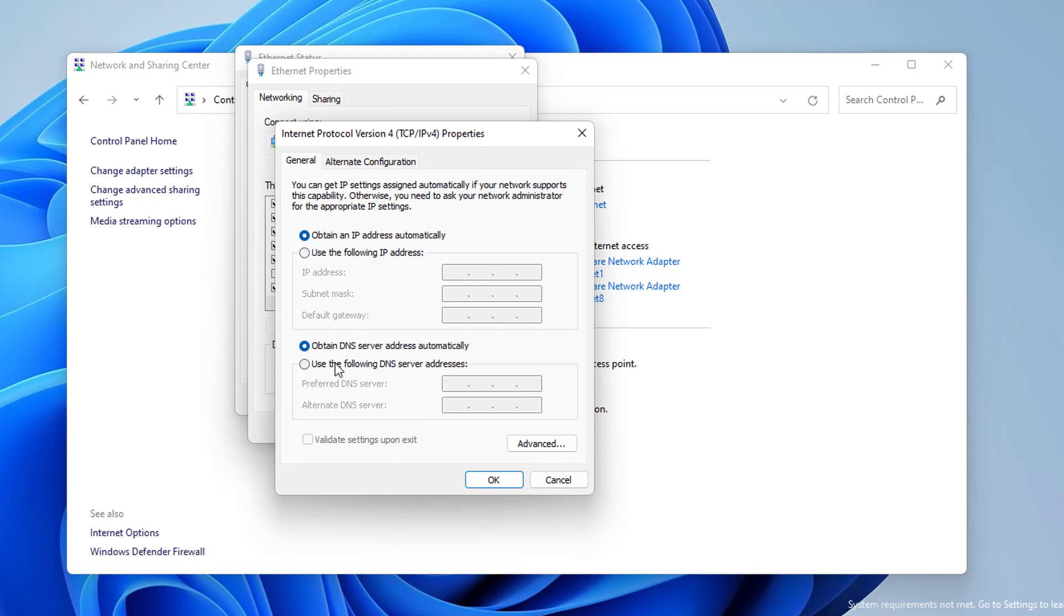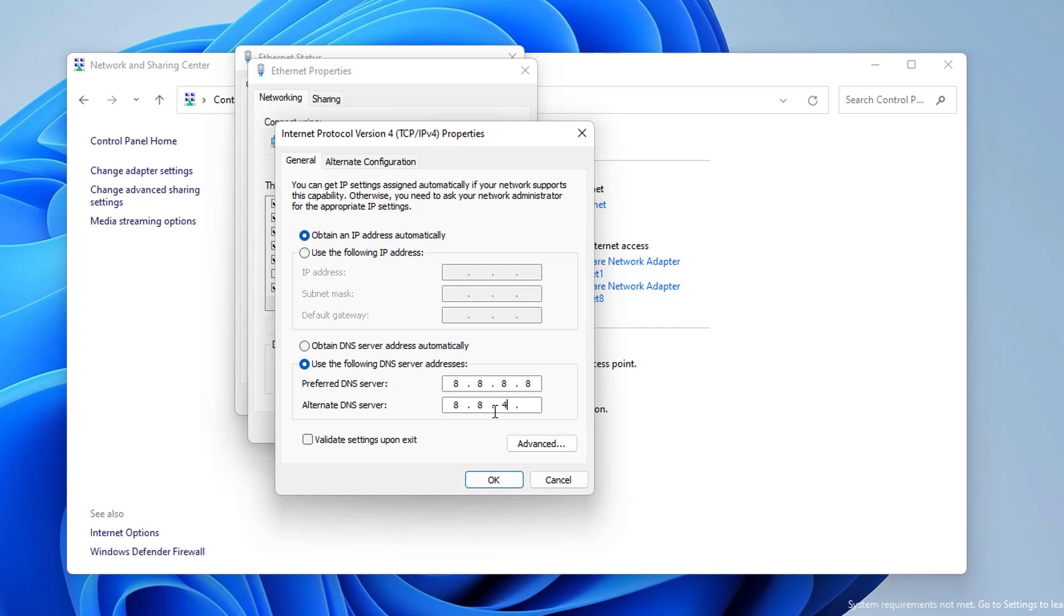We need to check 'Use the following DNS server address' in order to change the DNS server. After doing this, you can set the Preferred DNS server and Alternate DNS server like this. This DNS server belongs to Google and it is completely trustworthy, you can use it comfortably. After setting the Preferred DNS server and Alternate DNS server like this, click OK.